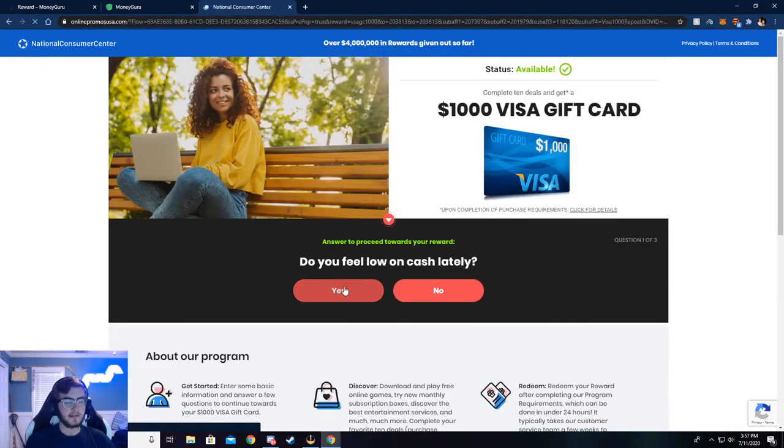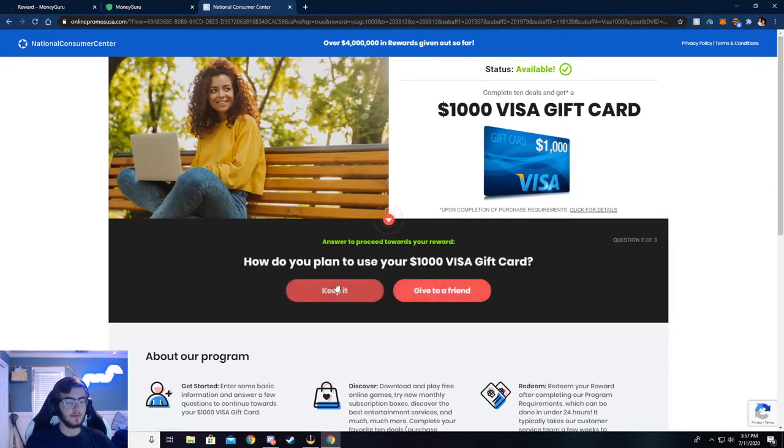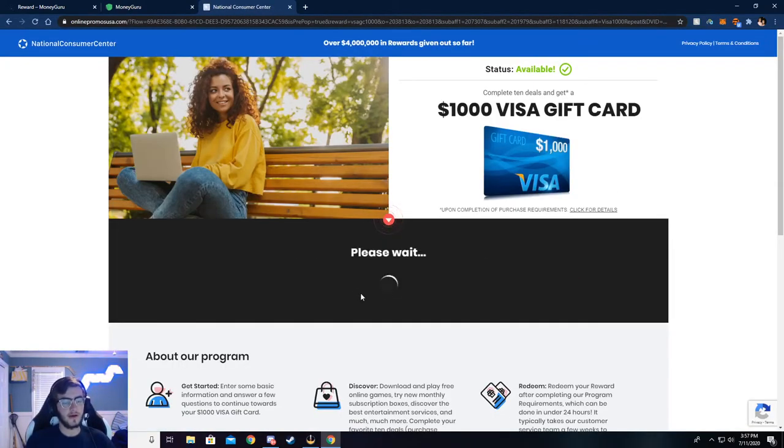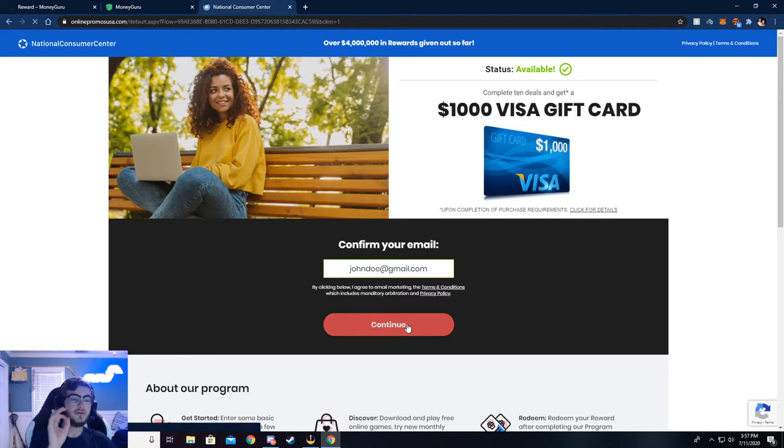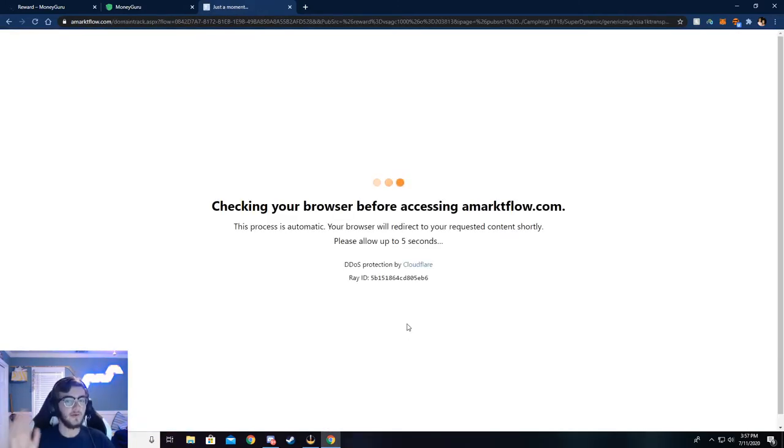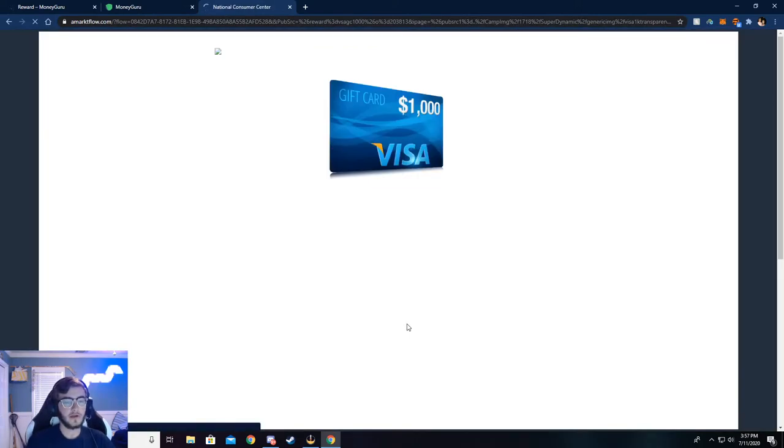Now it's going to ask you a couple of simple questions. Just go ahead and answer those, and then it'll ask your email. I've already done this, so my email's already put in. Make sure your email is real. If not, you will not be credited the money. They'll check, and if it's not real, then you won't get the money.